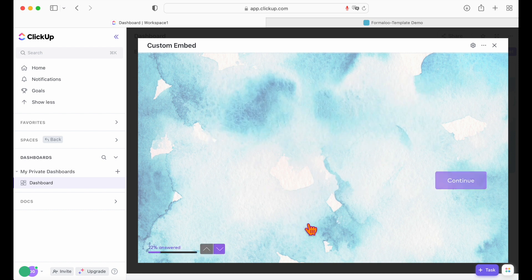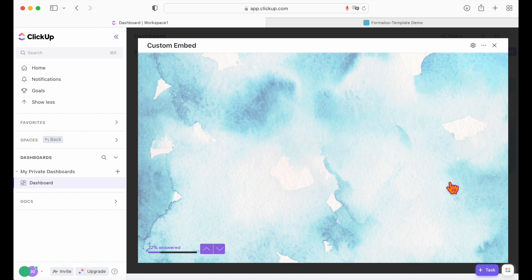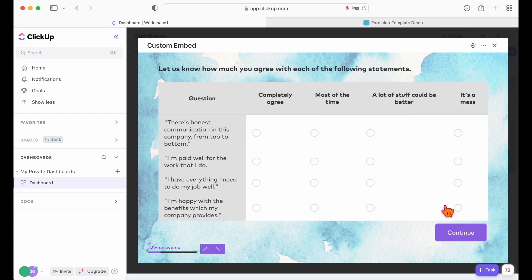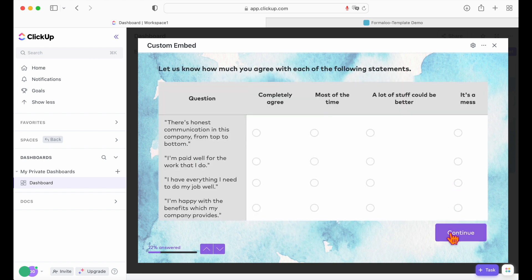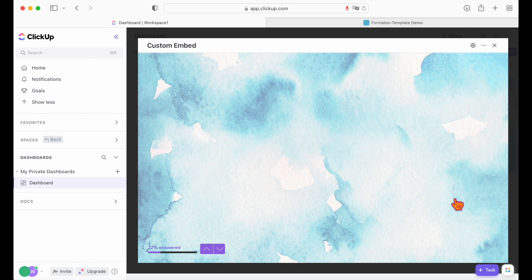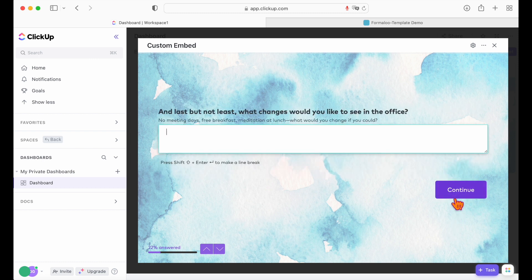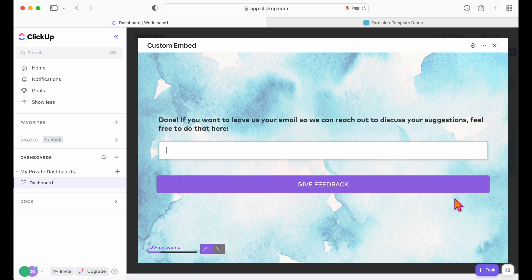That's it! Now your Formaloo forms are on your ClickUp dashboard. It's really that easy. Using Formaloo forms in conjunction with ClickUp can significantly enhance the productivity and organization of your projects.